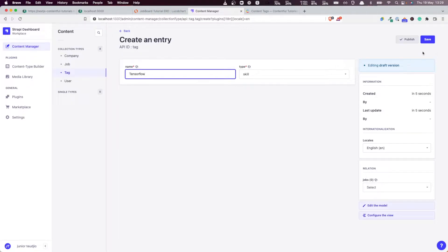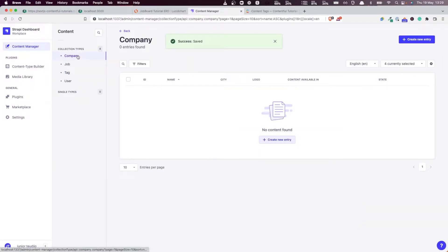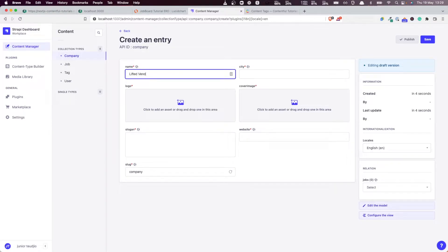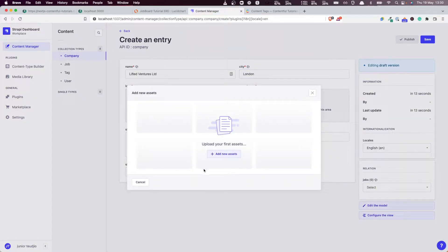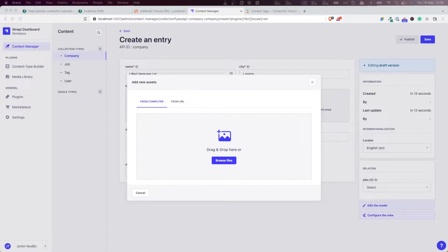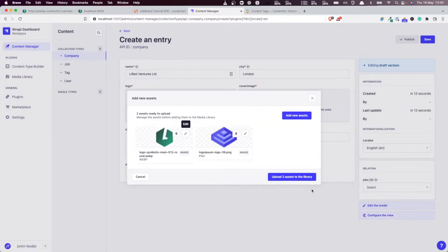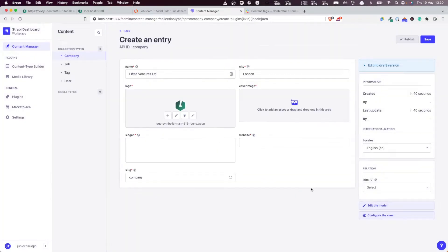Let's add some companies. I'm going to add Lifted, which is a company of yours truly. City: London. We should have added the images first, right? Let me add new assets. I'm going to drop some images there. I'm going to drop the images and use this one. Finish. Upload to the library and I'm going to select this one. This is the logo of the company.